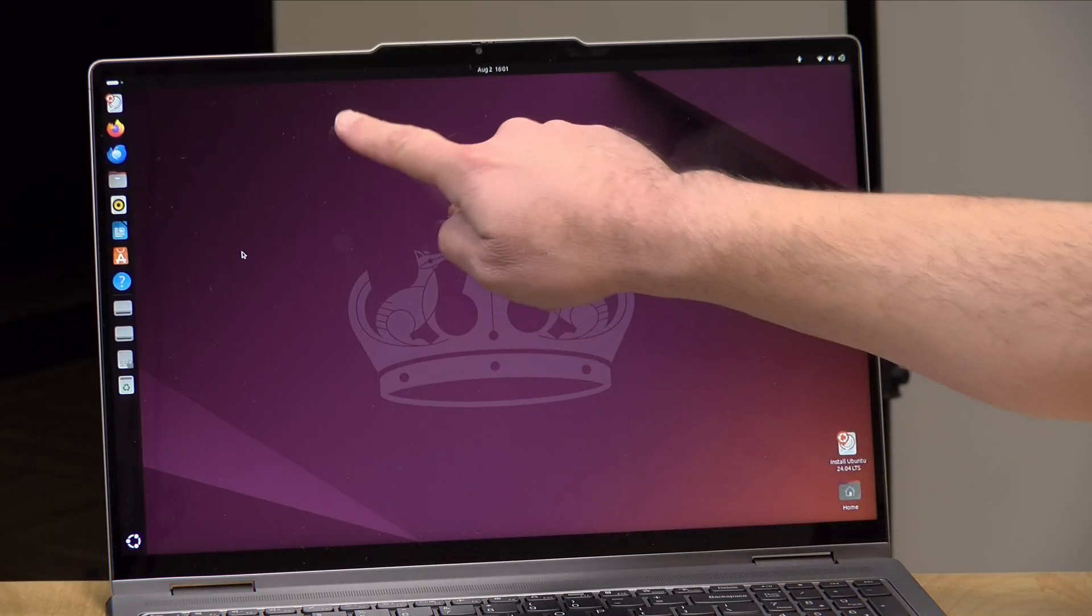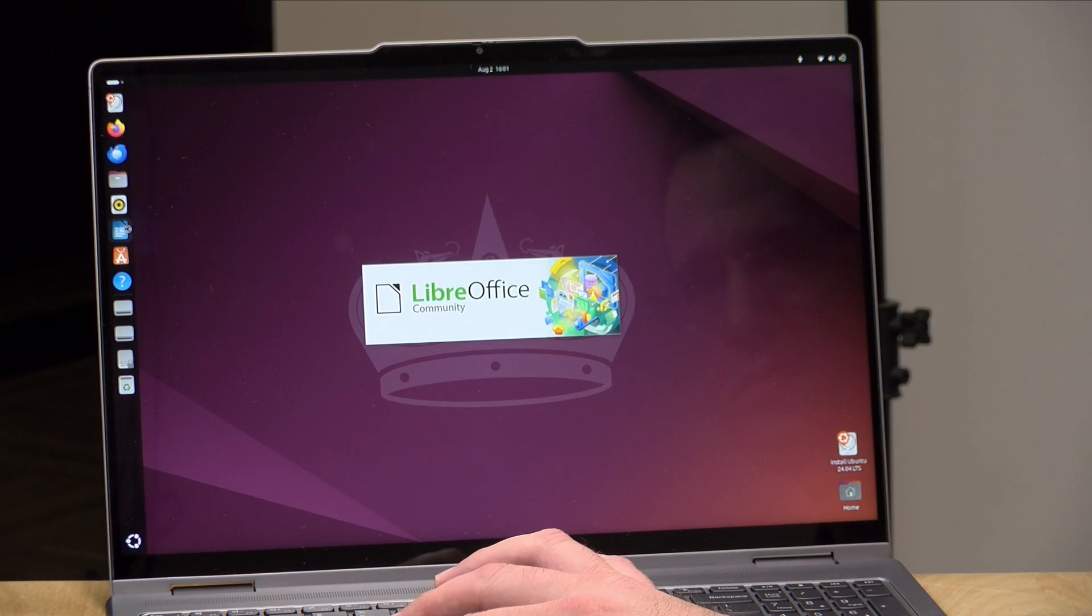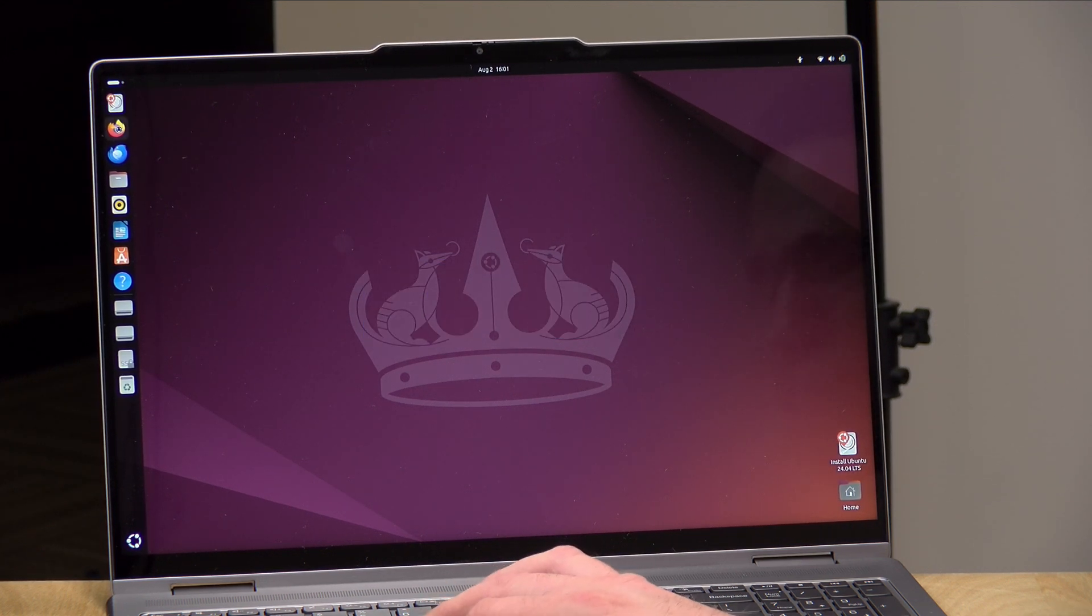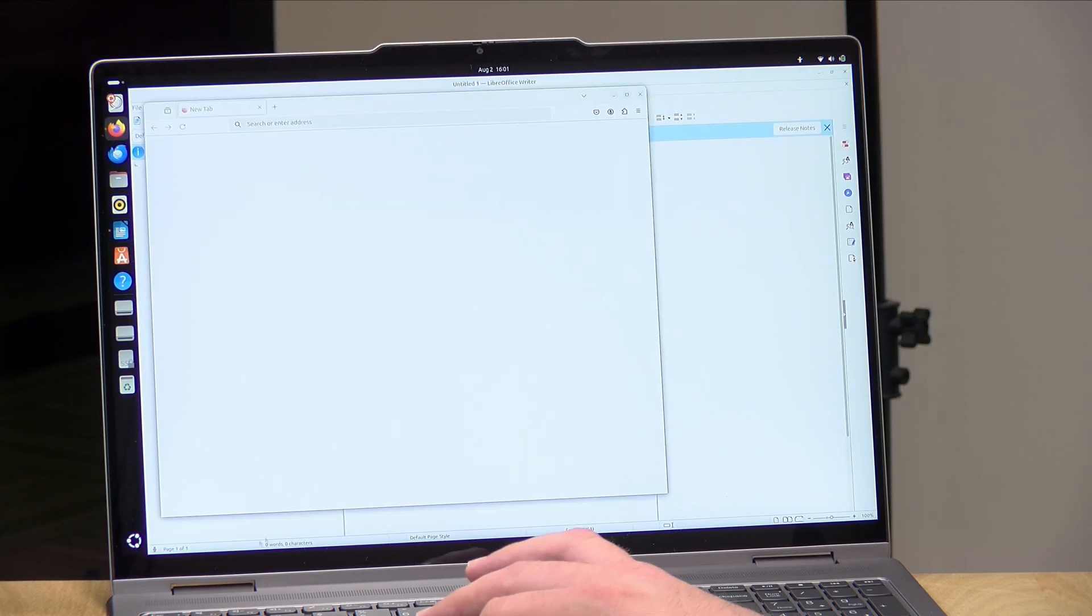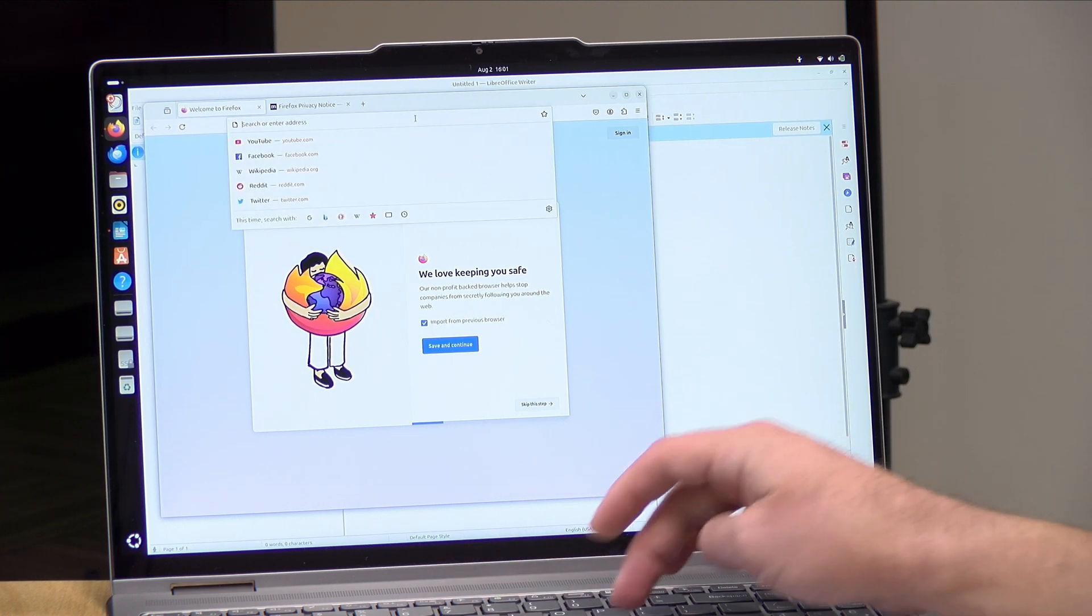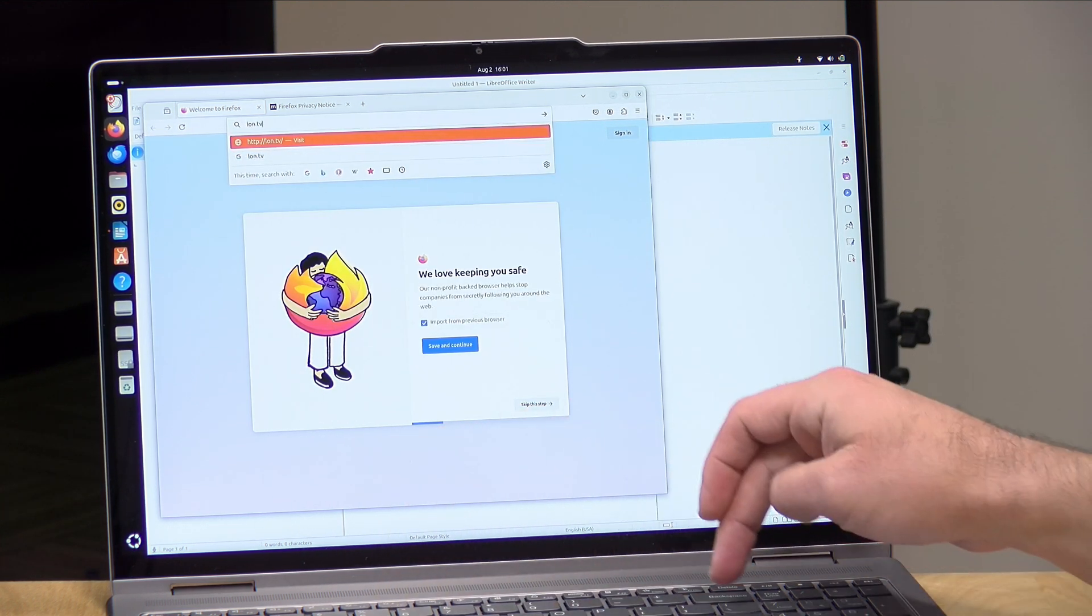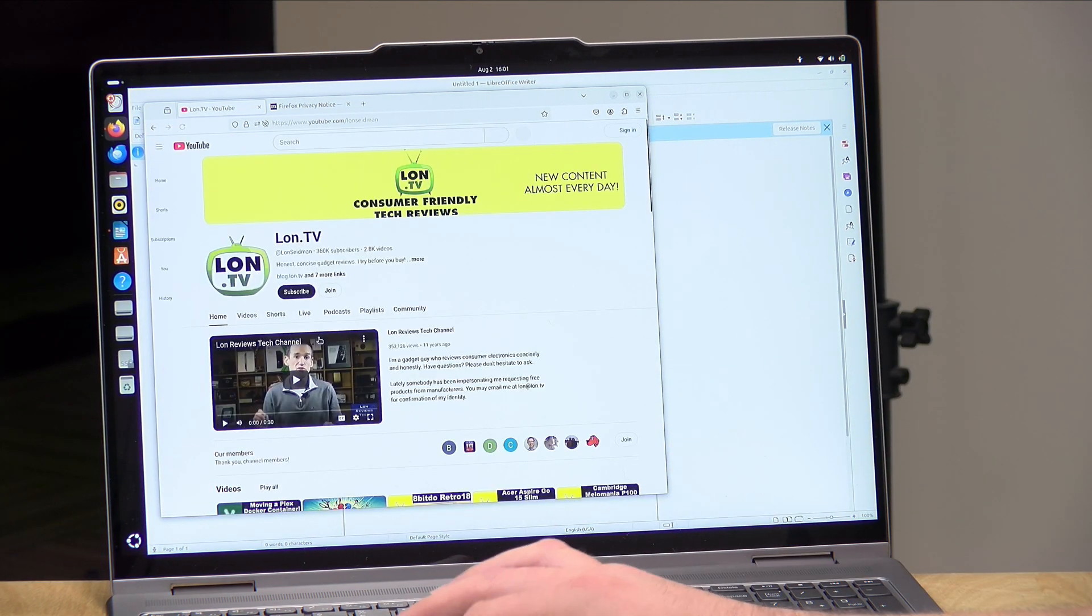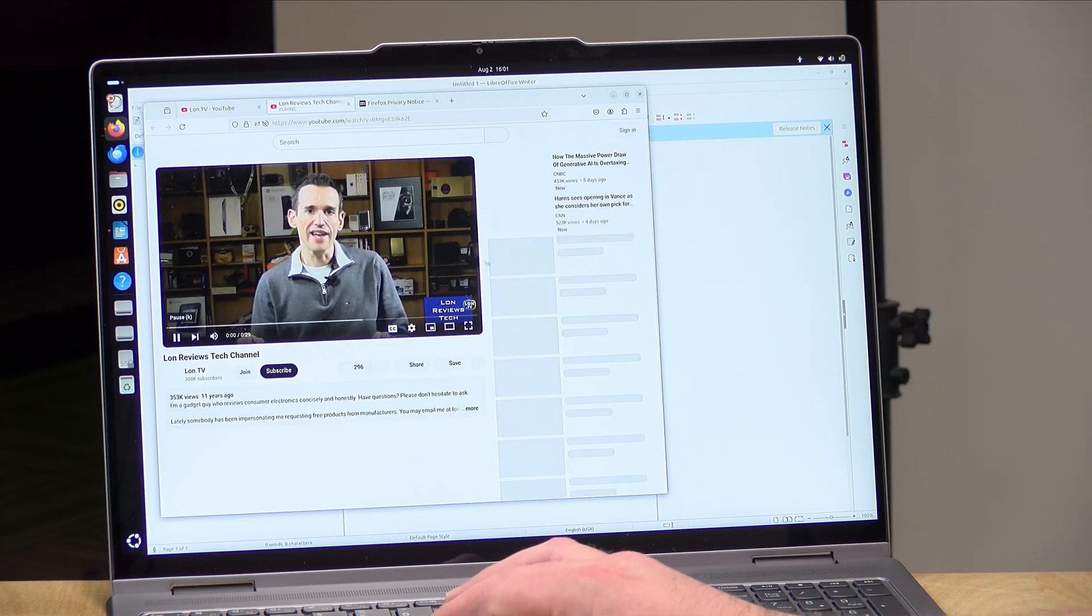One last thing to take a look at, and that is its Linux performance. A little bit earlier, I booted up the most recent version of Ubuntu. And as you saw there, the touch display worked, the Wi-Fi, the Bluetooth, the video, everything got detected automatically here and sprung to life. The performance was very good on this too. It felt every bit as zippy on Linux as it did on Windows. So if you are looking to run alternative operating systems, I think the experience on this laptop will be very good for that.